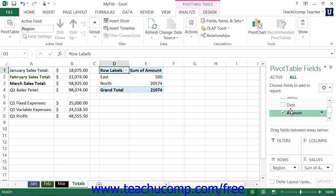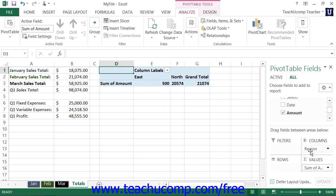For pivot tables, these quadrants are named Filters, Columns, Rows, and Values. At that point, you can click and drag the fields shown from one quadrant to another based on what function or layout you want the pivot table to show. Note that fields that are placed into the Values section are calculated using the Sum function by default.